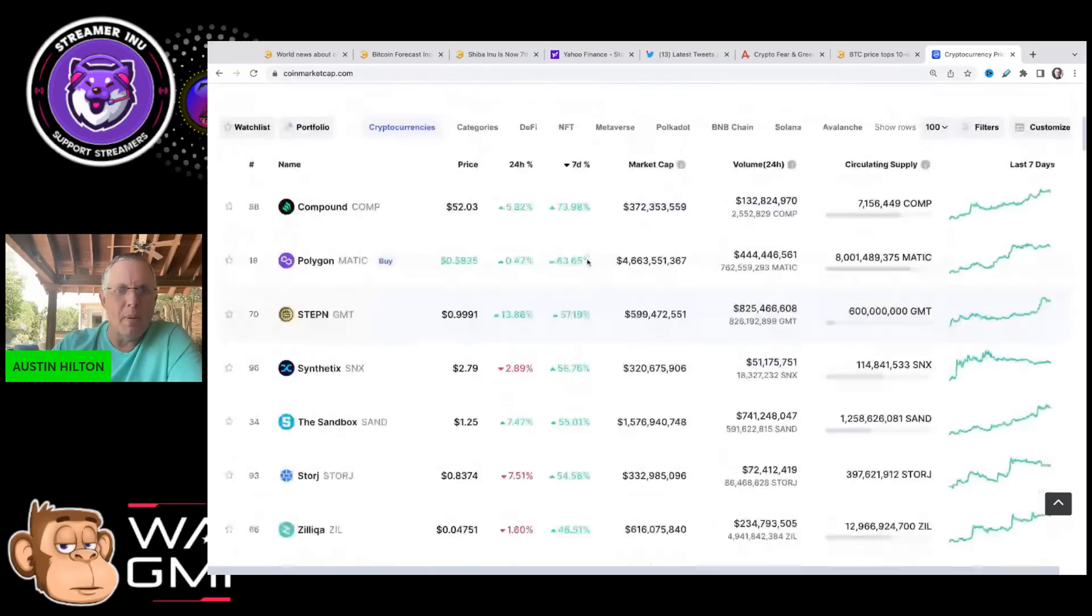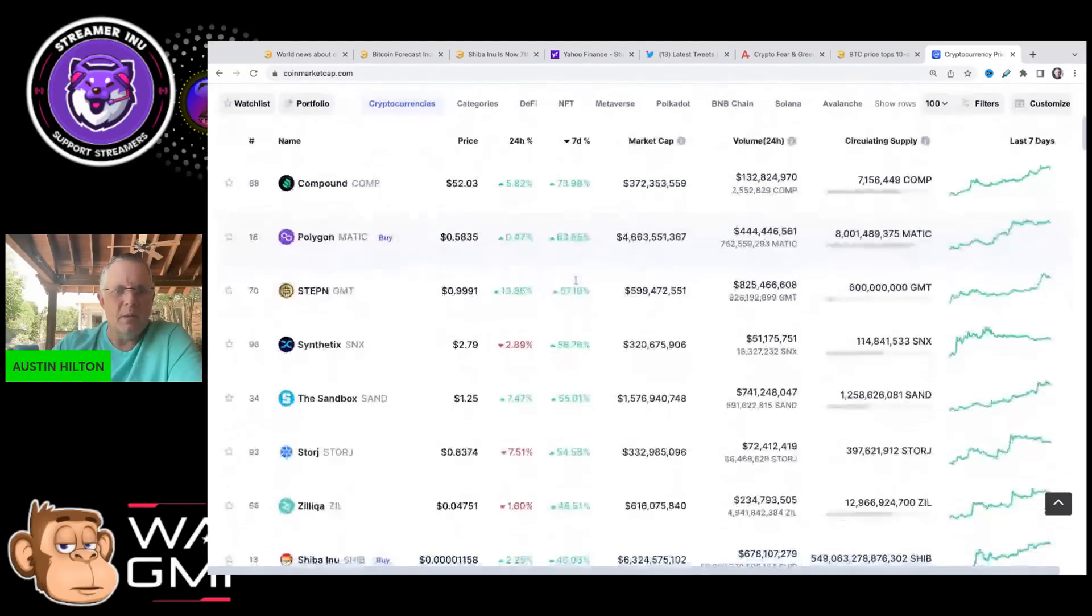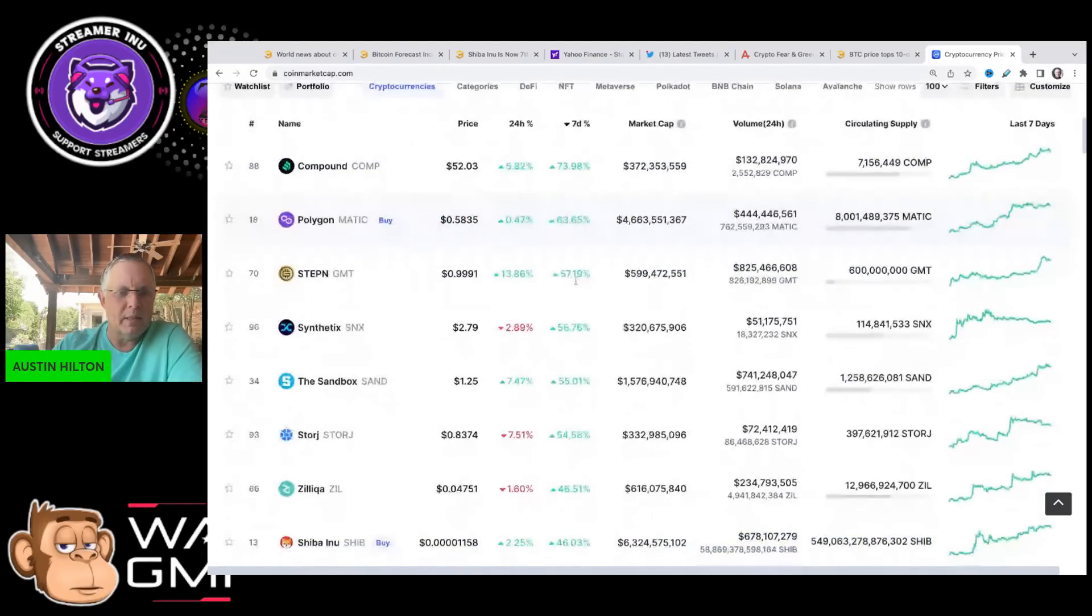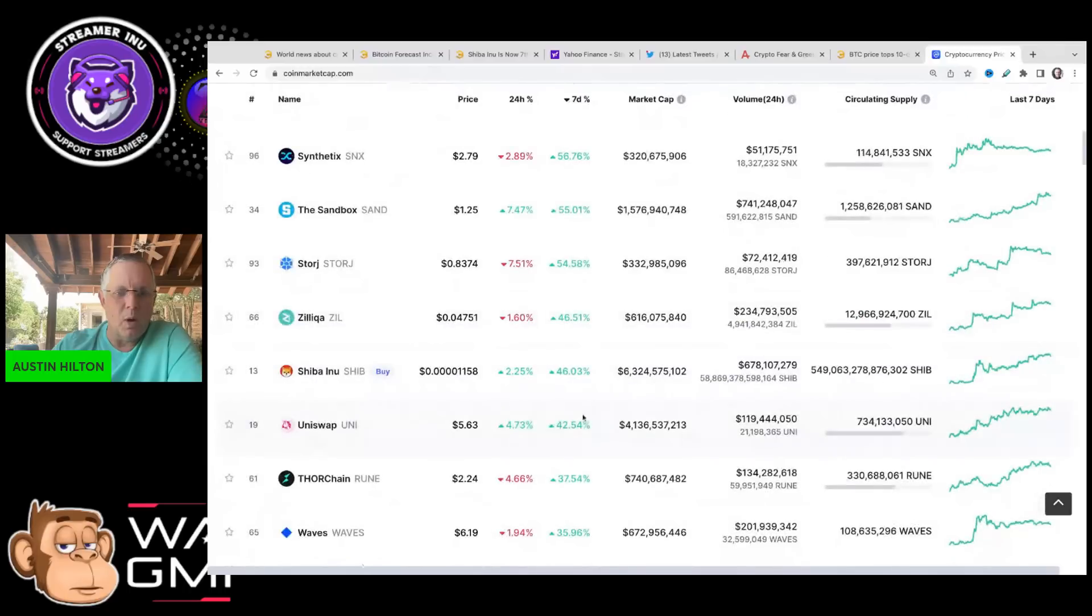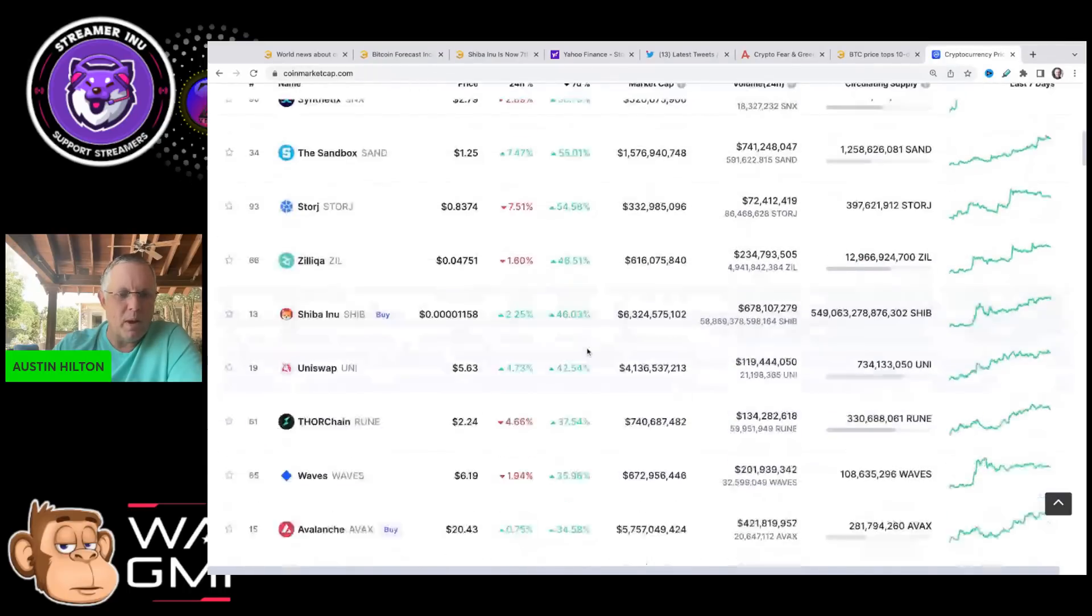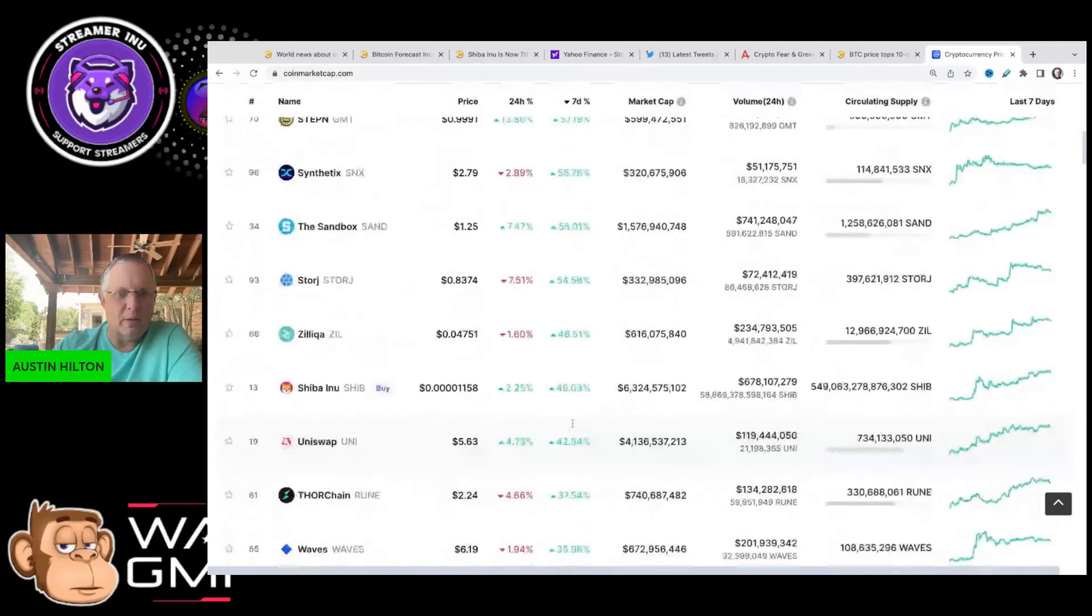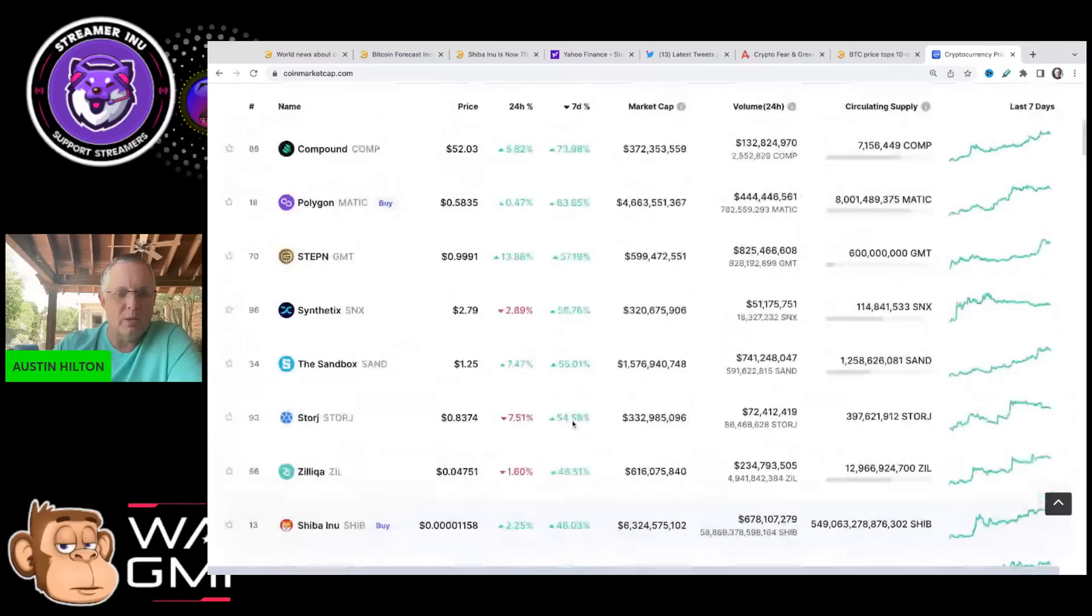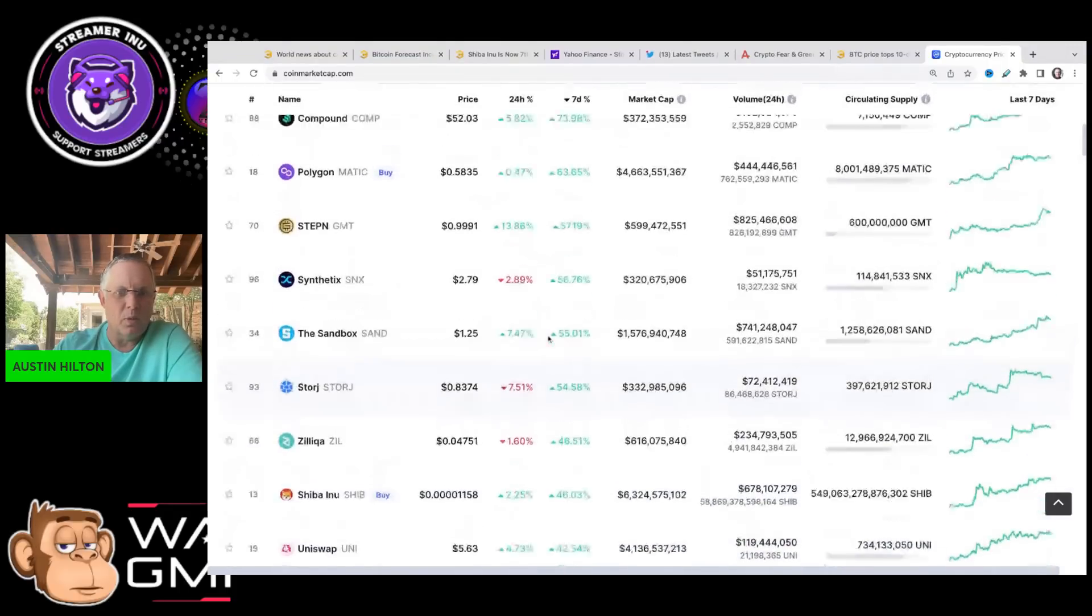You look at Compound at number one, 73.98%. But it's in company with Sandbox, Uniswap. In fact, it's beating Uniswap, Waves, Avalanche. It's up dramatically. You can see SHIB being up 46%, and its market capitalization is $6.3 billion.